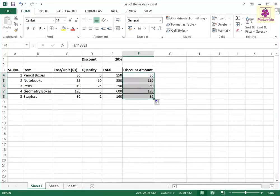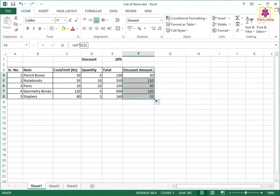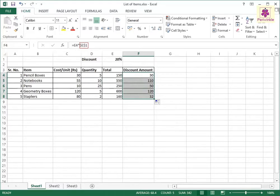The discount amount is calculated for the remaining cells. The discount percent cell E1 represented by dollar E dollar one remains constant in the formula when you autofill the remaining values.